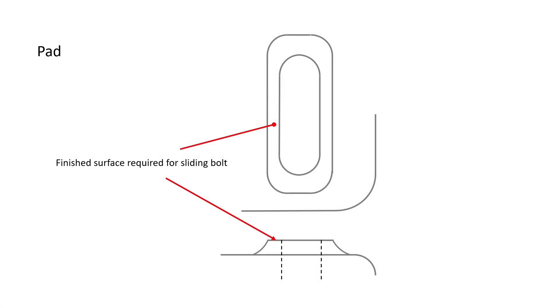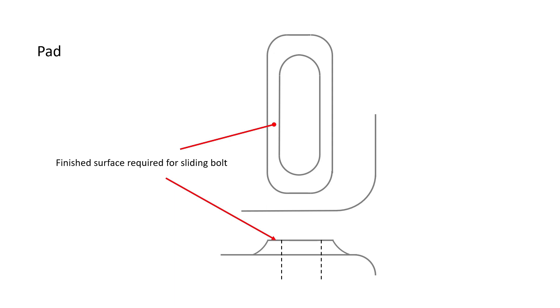A pad is similar to a boss, the main difference being that a pad is not circular in shape, but it is still created for the same reasons as a boss. It is often created to accommodate a bolt head, and in this case, a sliding bolt head.